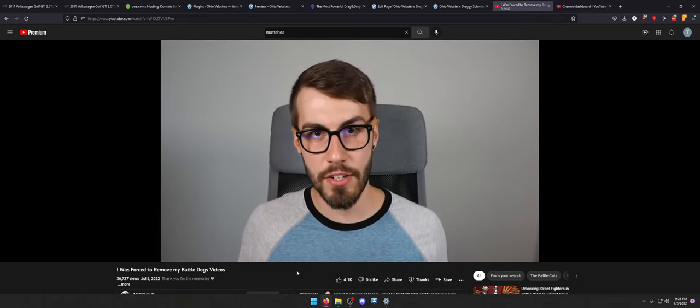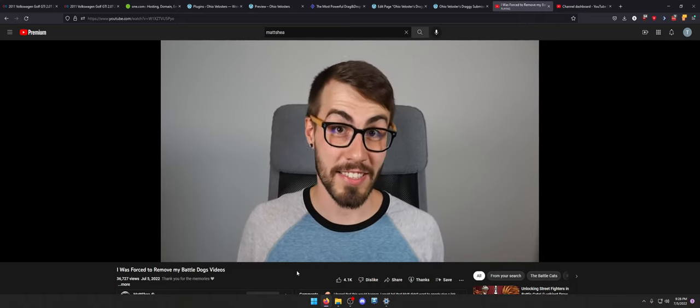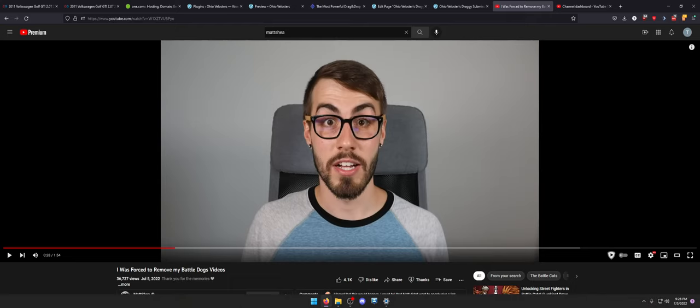In case you didn't know, a copyright strike is one of the worst things that can happen to a YouTuber. So, right away, I meant to pause that sooner and I got a text message and it grabbed my attention.